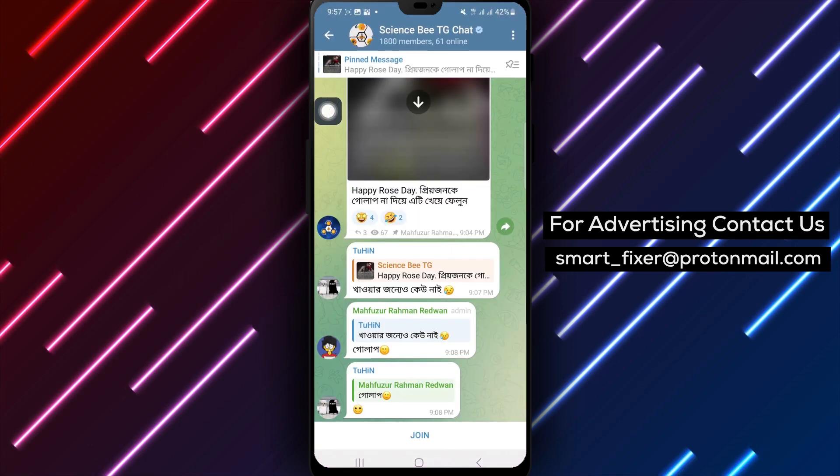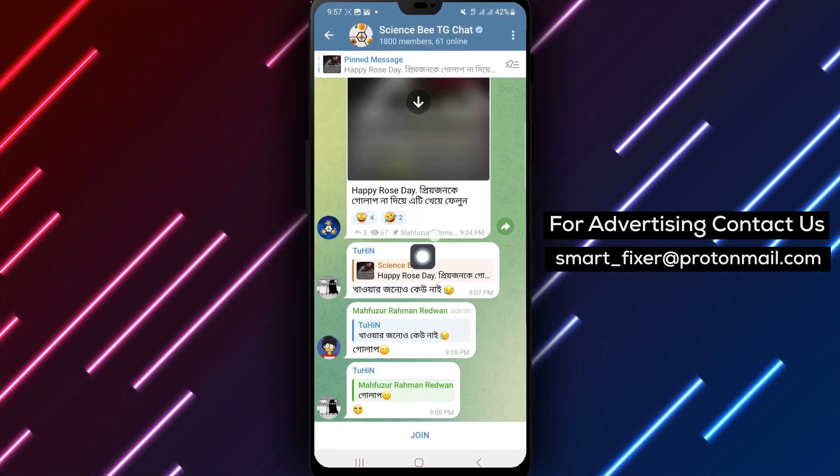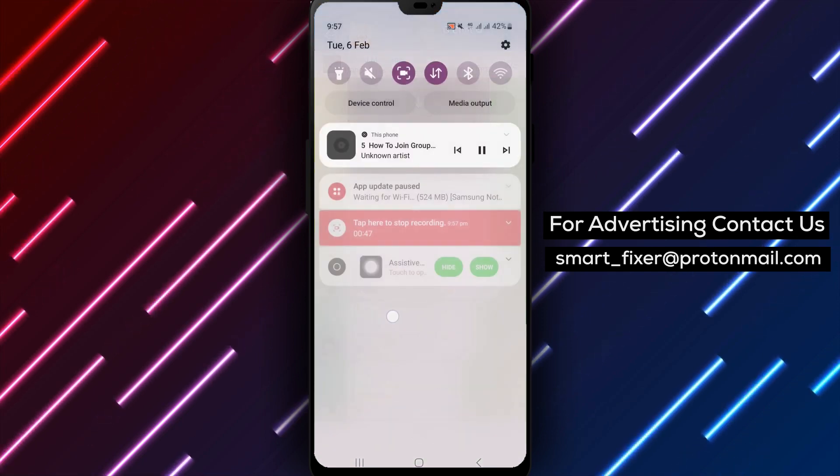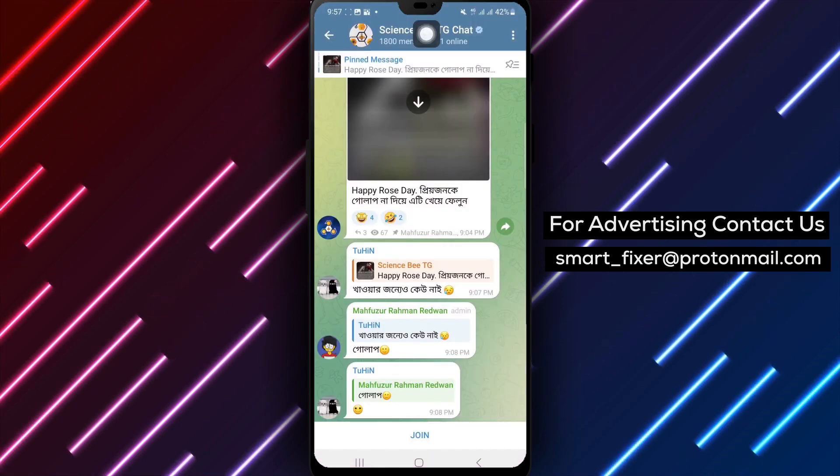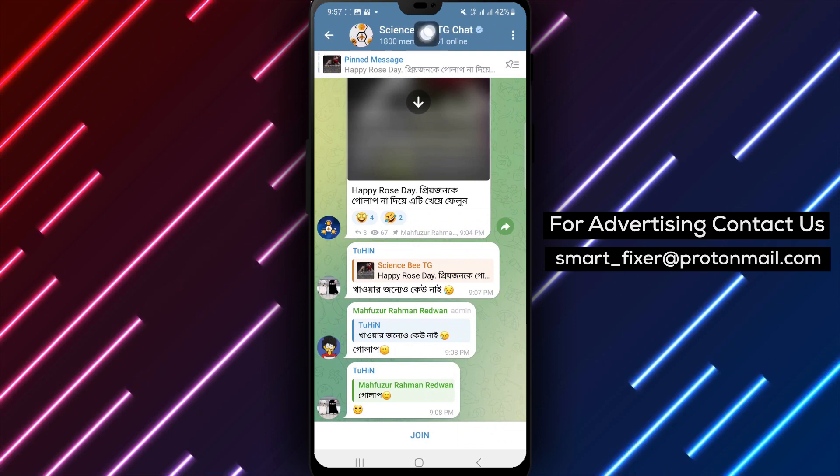Step 4: Tap on the group from the search results. This will open the group's information page.